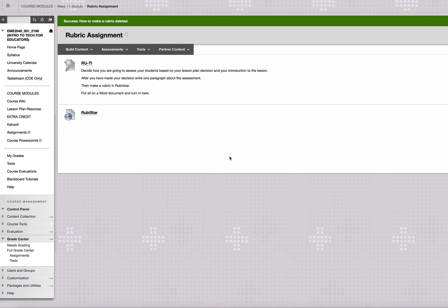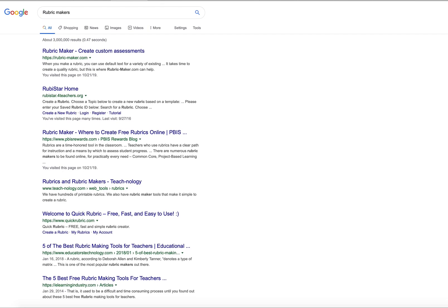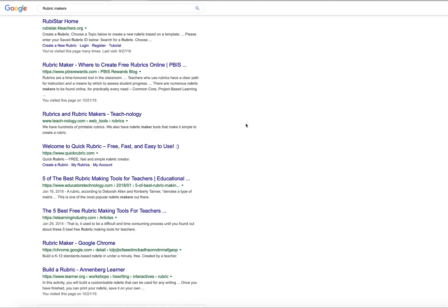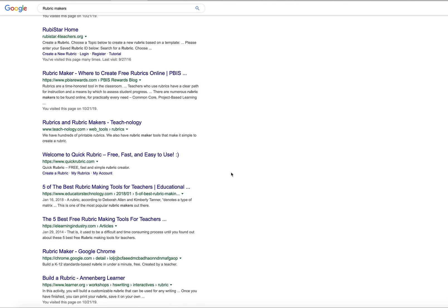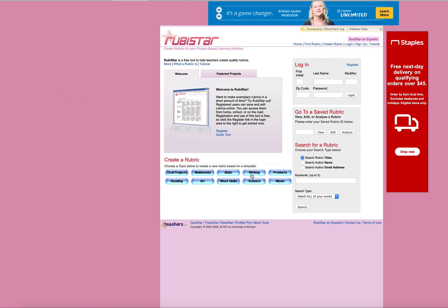So real quick, we're going to look at some rubric makers. And if you Google this, you'll see that there's a ton of them out there. There's always going to be the five, ten best rubric making tools for teachers and all this stuff. I've gone through a lot of these things. The fastest one that I have ever used is Rubistar. So we're going to click on that. And it comes up like this.